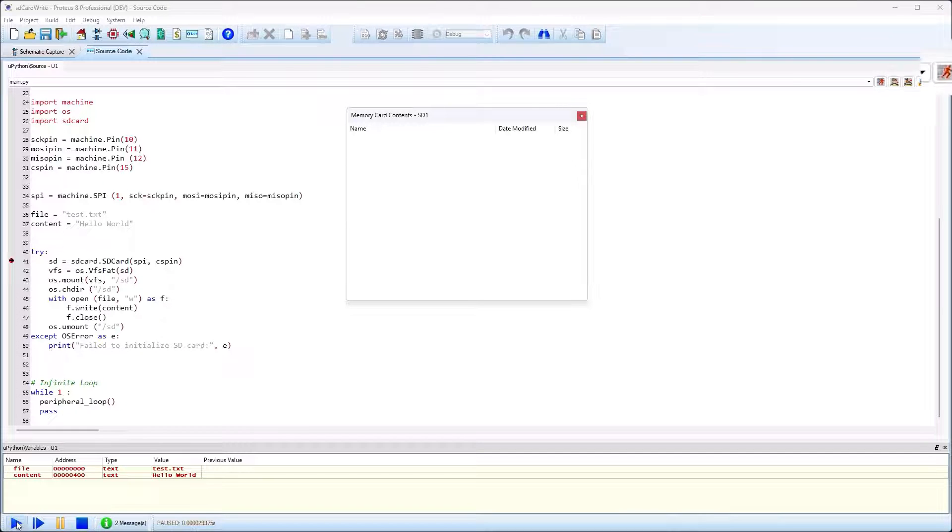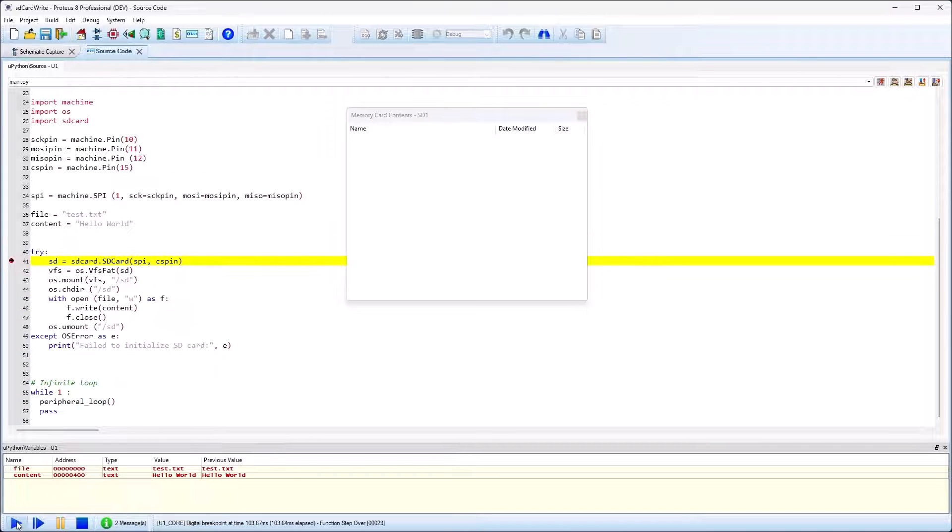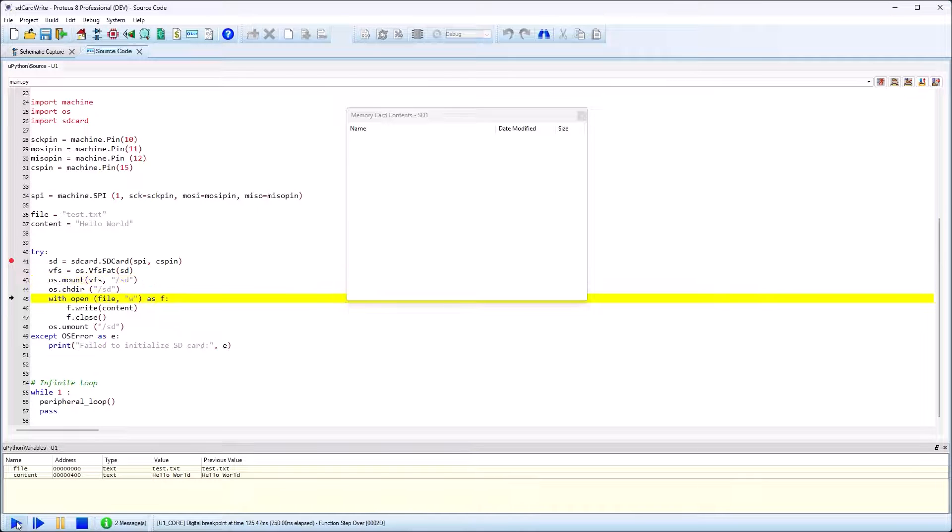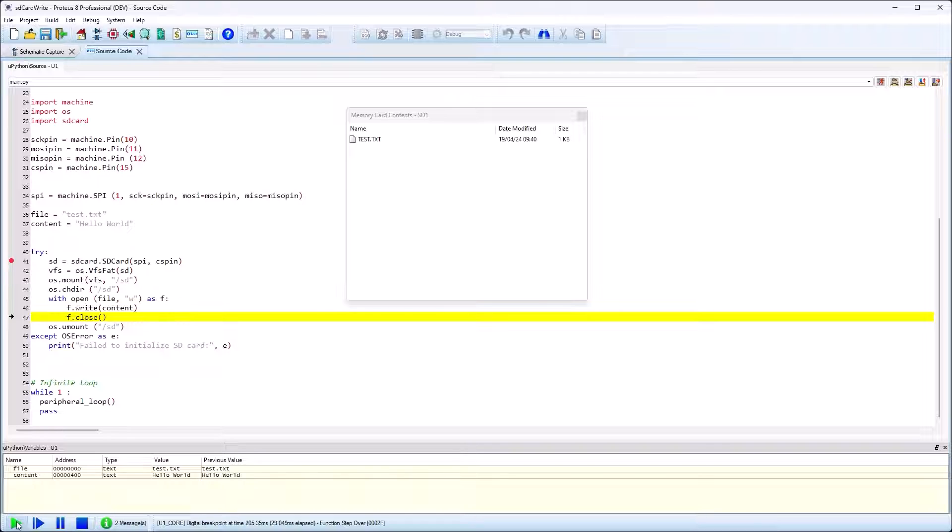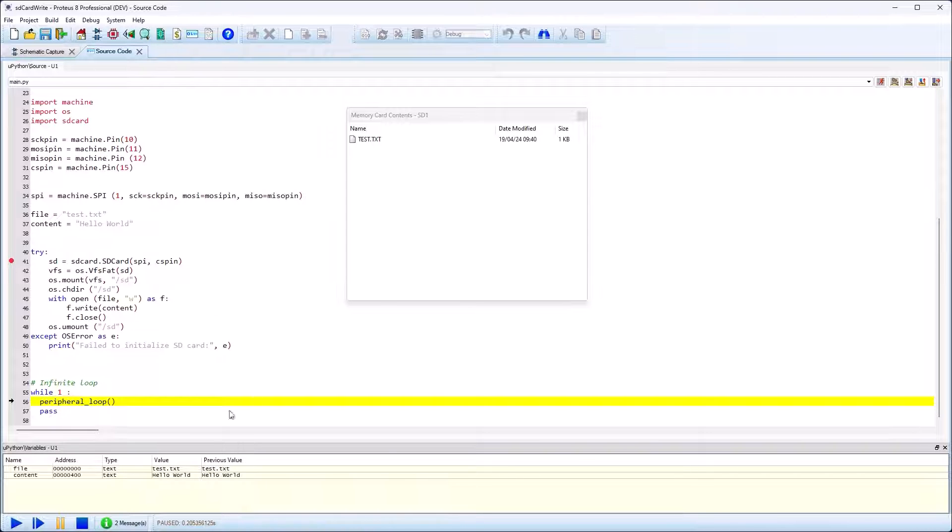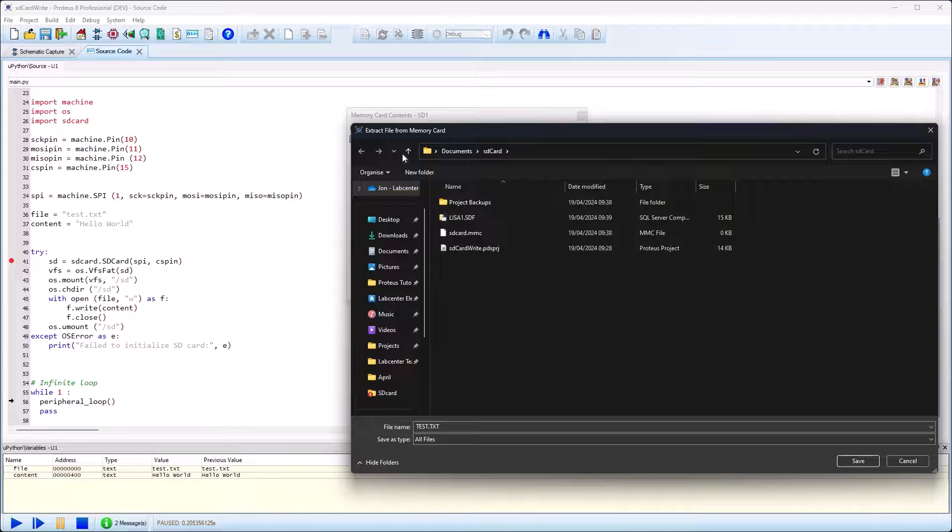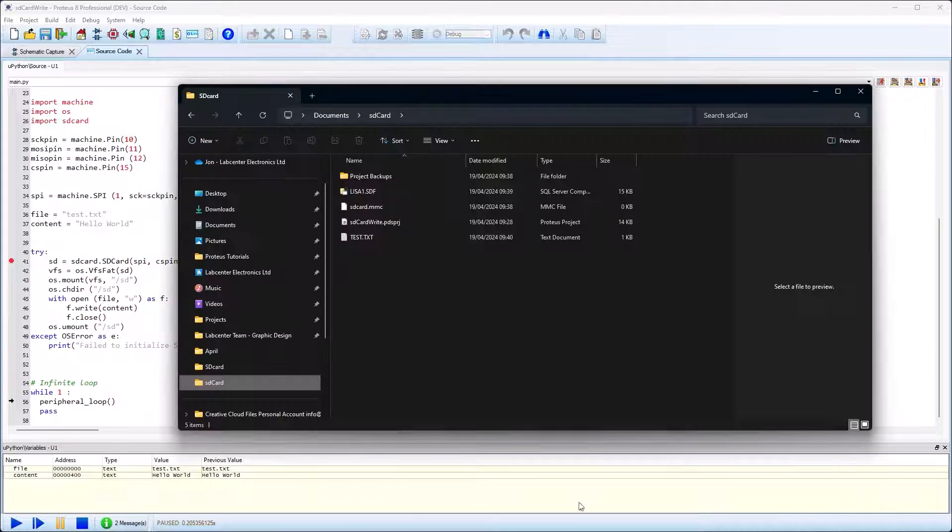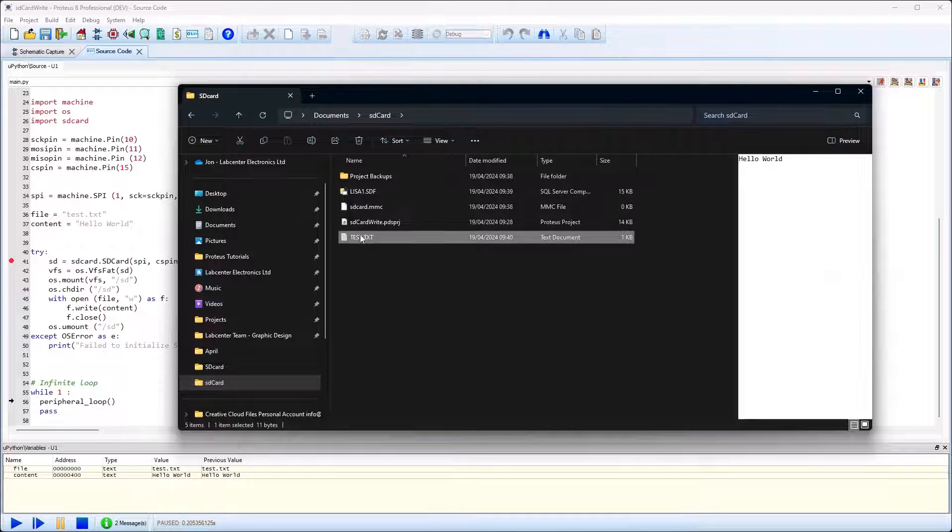You can then single step debug your code via the commands on the debug menu or their shortcut keys. In our case when we have finished writing to the SD card, we can see the file appear in the memory card contents pop-up. You can also export it and check that its content is correct.